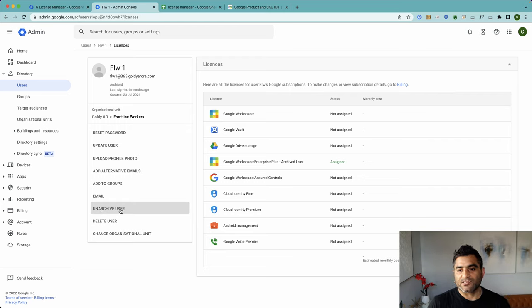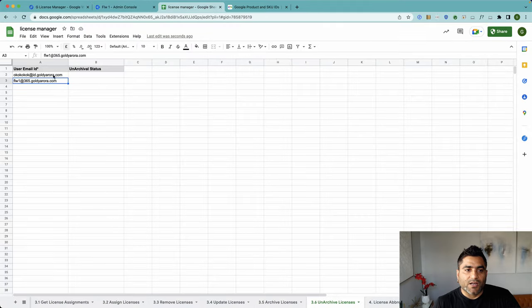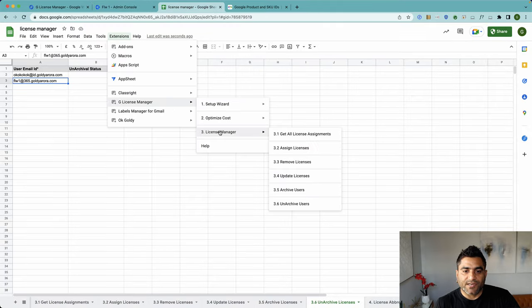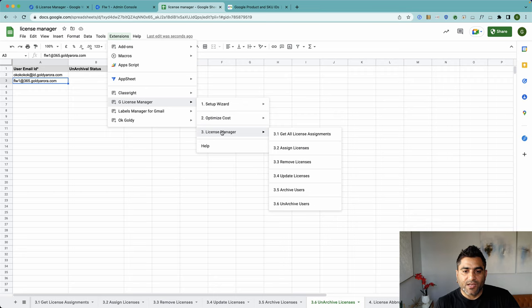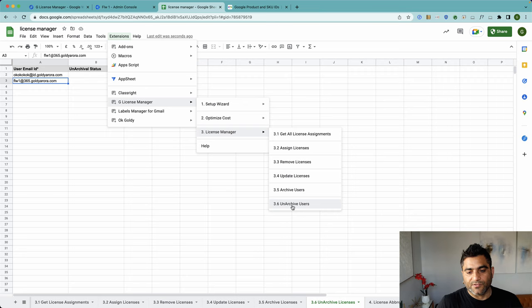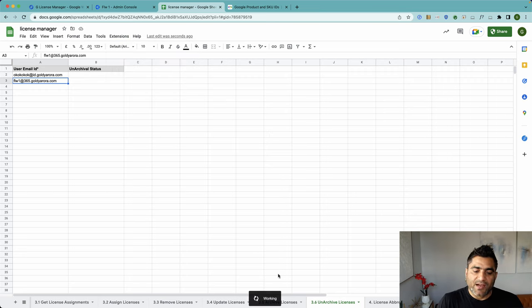So what I'll do is go to Extensions, go to License Manager, and run the associated function which is 3.6 Unarchive Users. Click on that. Script will run behind the scenes, it will read the values here and it will go and unarchive those users, or at least let you know what happened behind the scenes.